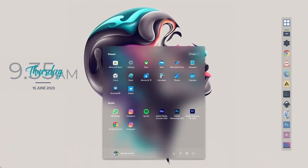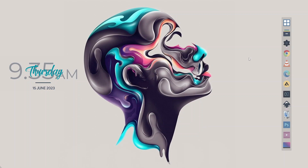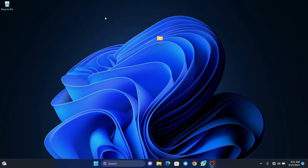Hi there, welcome to this tutorial on how to customize your Windows desktop. Today we'll be taking a look at four awesome tools that will help us transform our look and view of our desktop. To get started, make sure